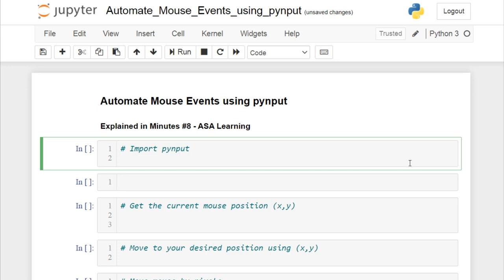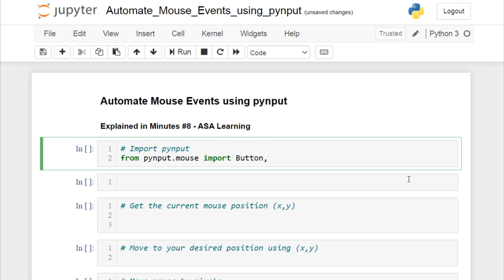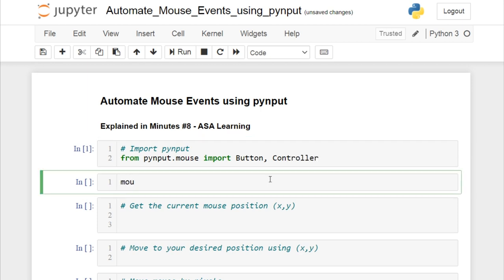Now we have to import it in order to use it. From pyinput.mouse we are going to import two things: Button and Controller. I'm going to create an object for Controller and name it 'asa_mouse'.